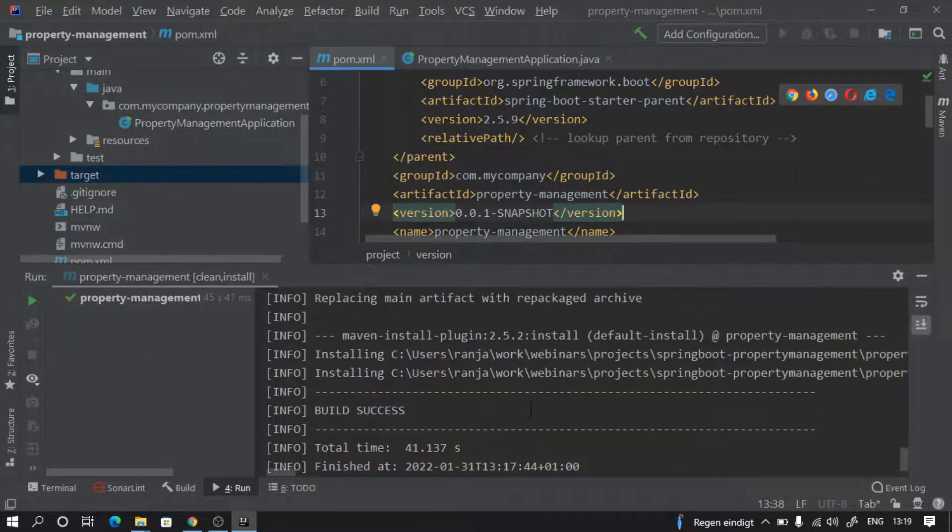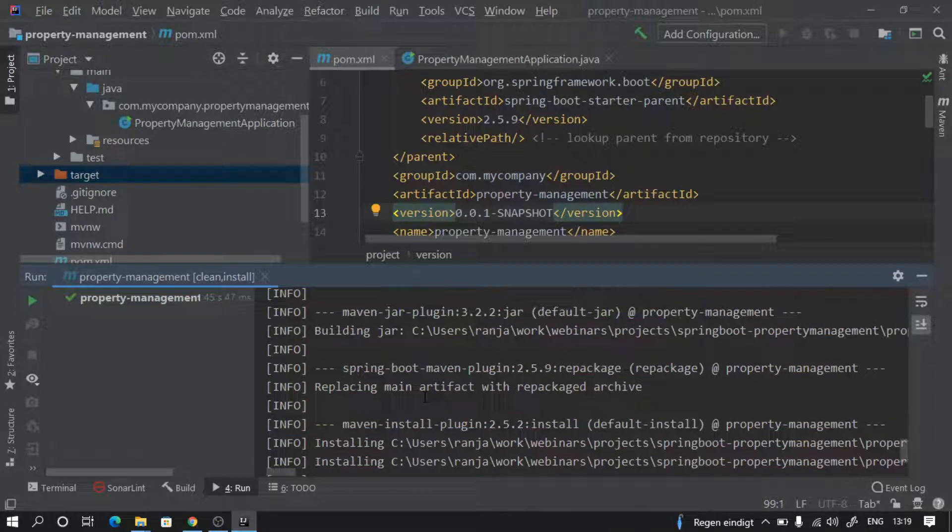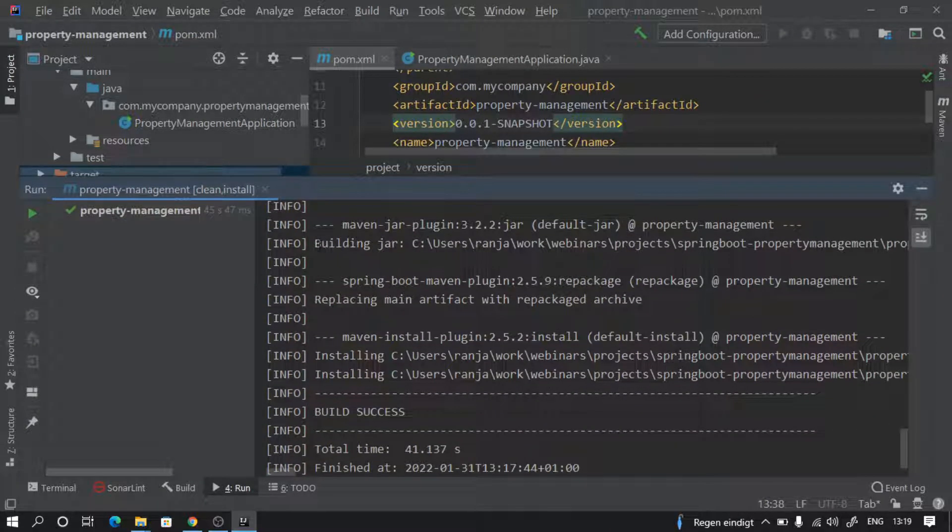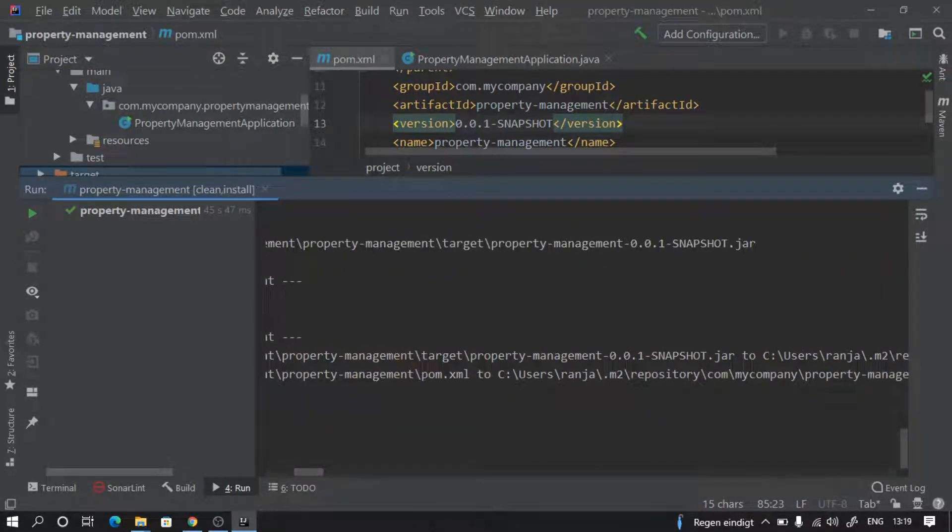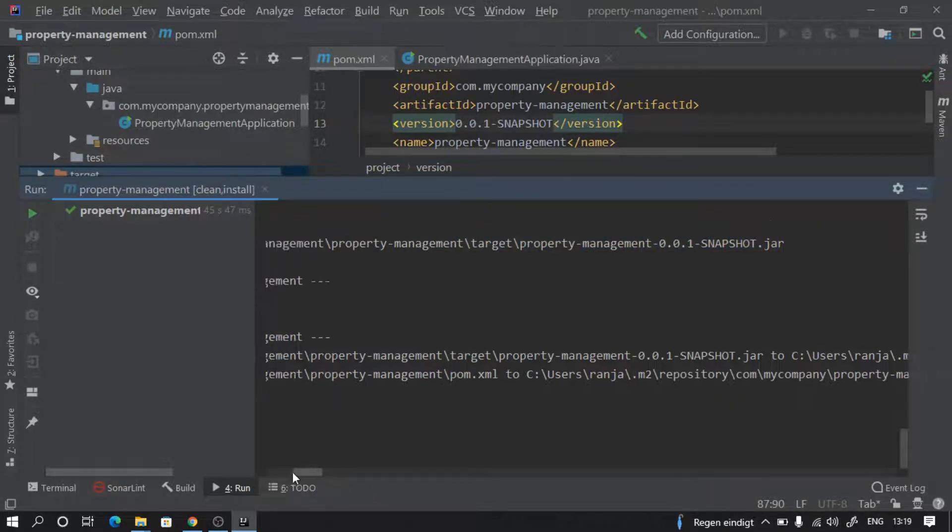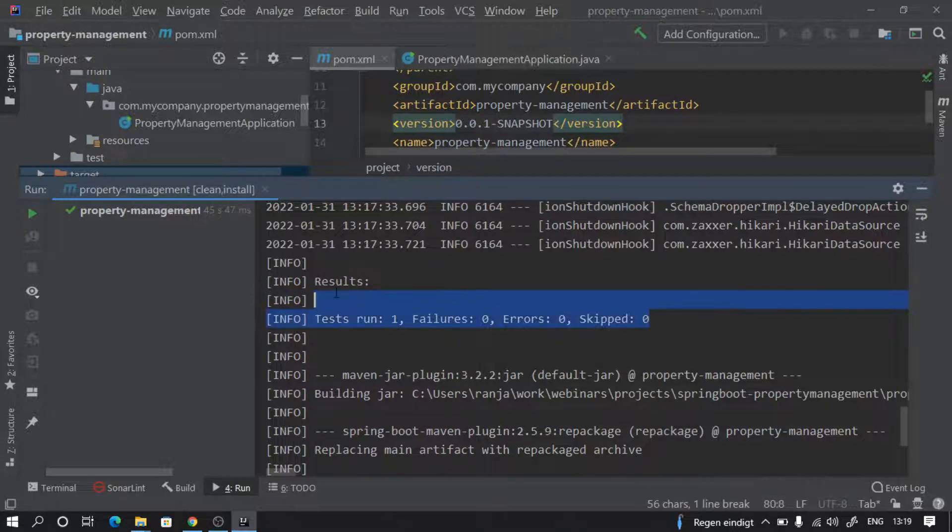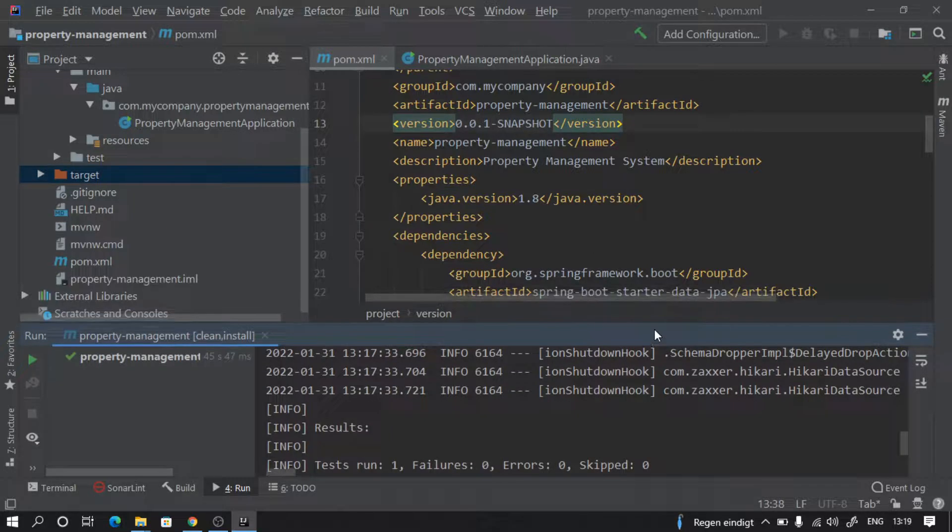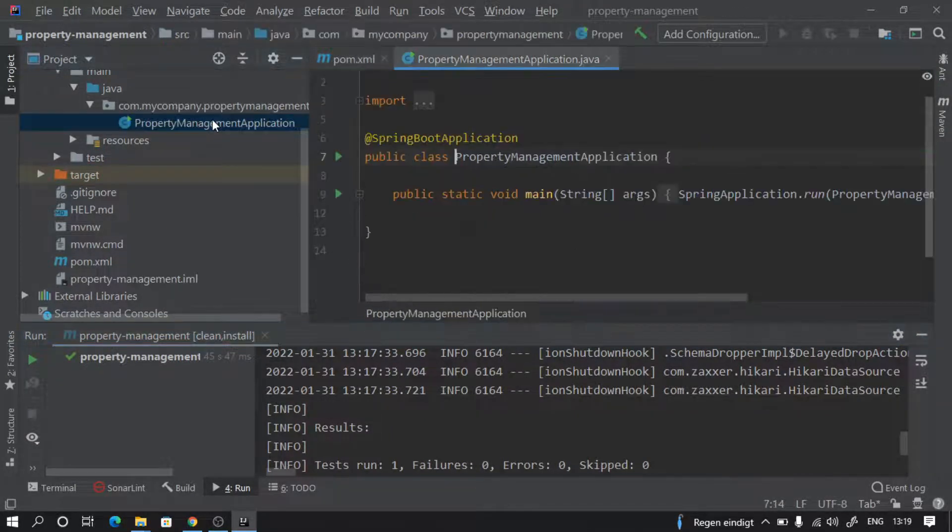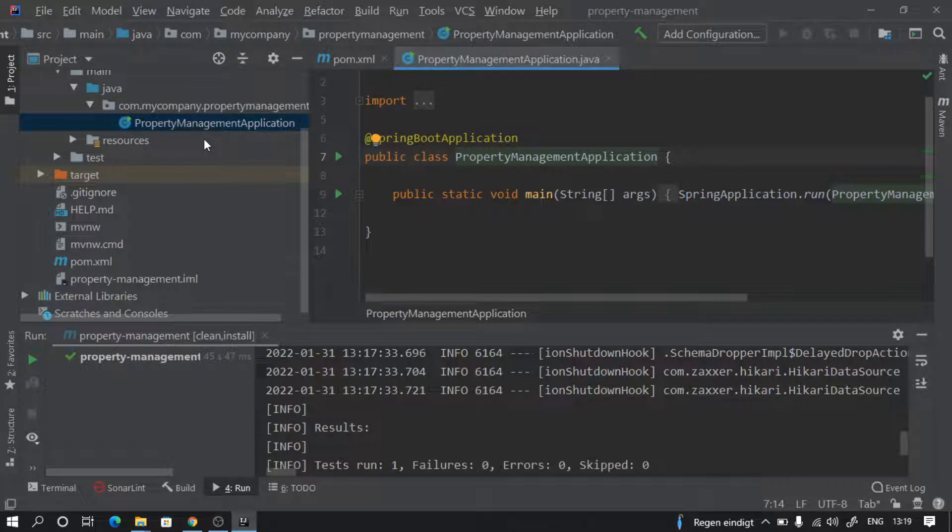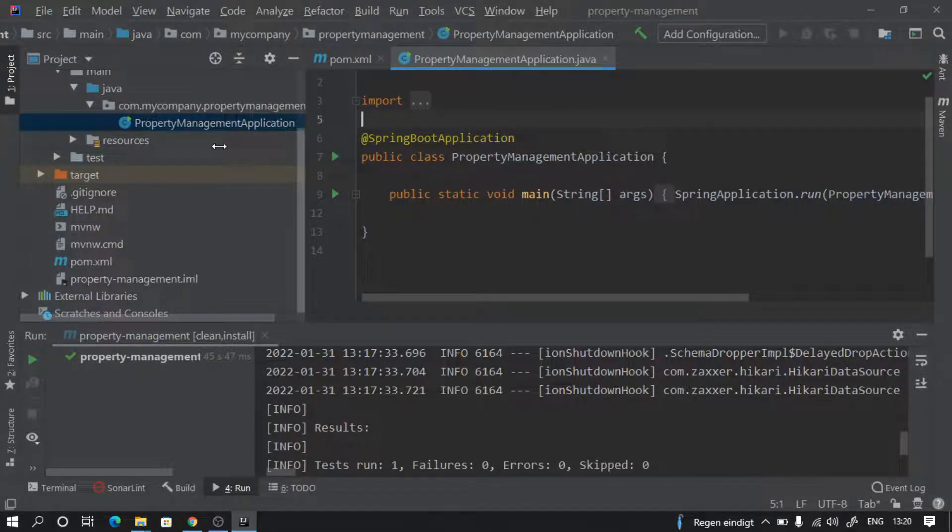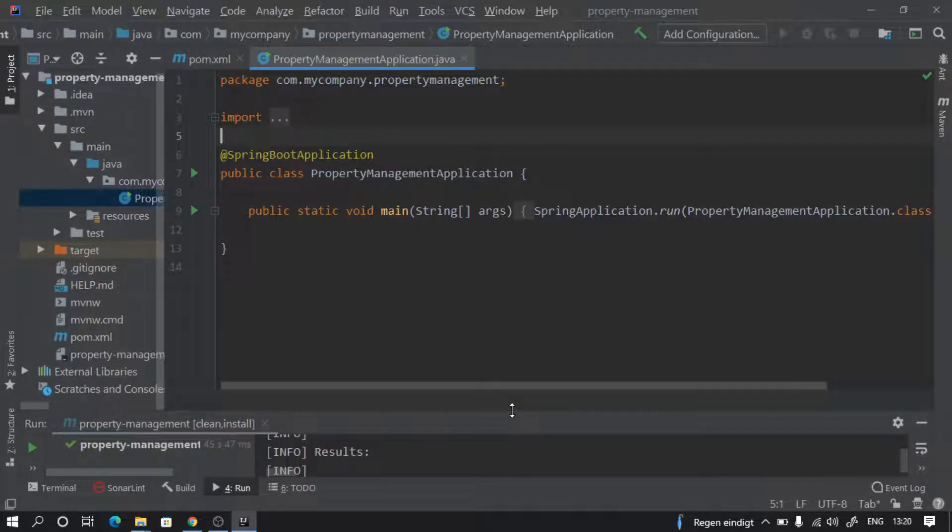You can see our build was successful. While building it did a lot of things - building our jar. As I said, it created a name of the jar like this and kept it in the target. It also ran some tests and there were no failures and no errors. Perfect. Now if we want to run our project - this was just the build that we did - minimize that one, double click this one. This is the main method class we are seeing.